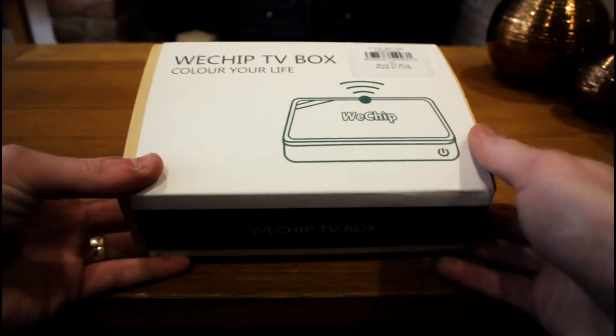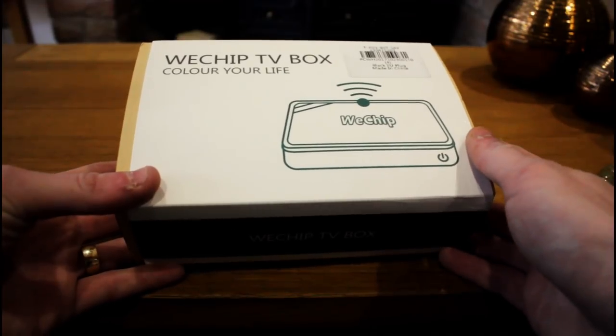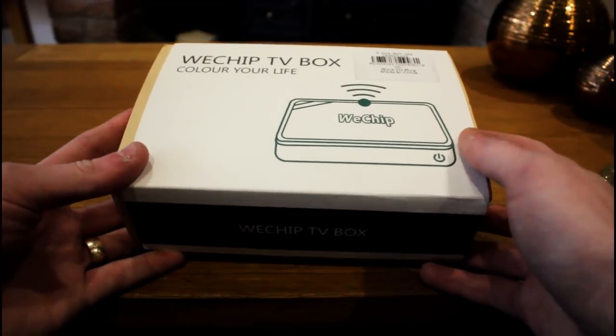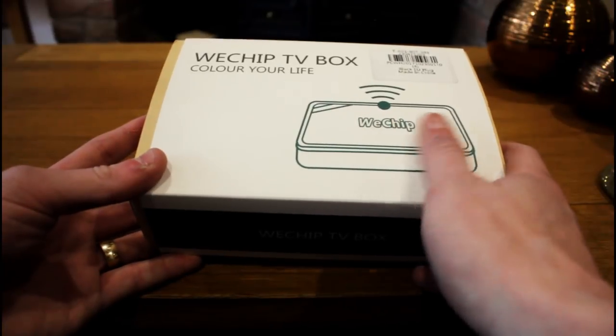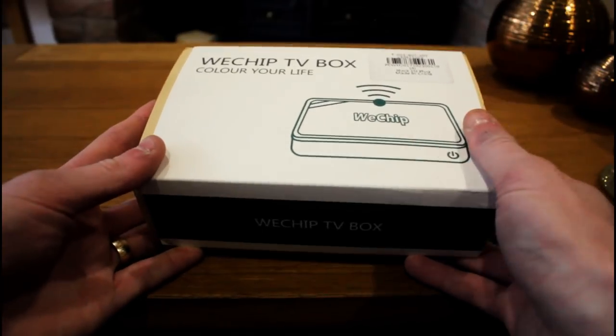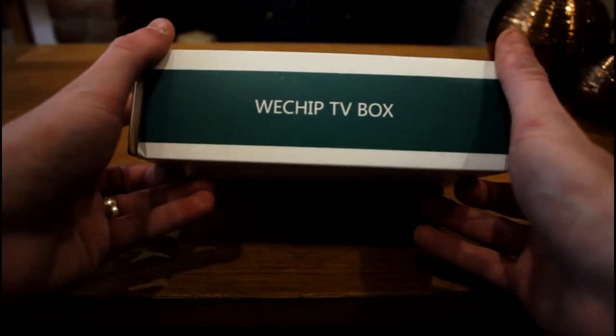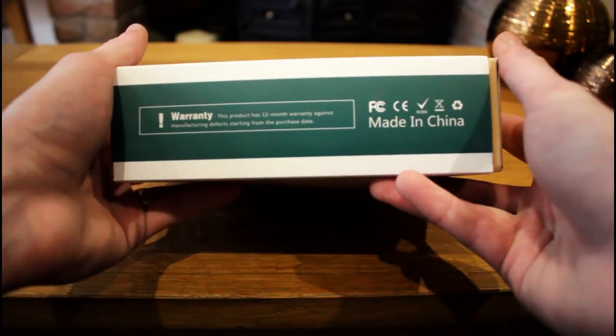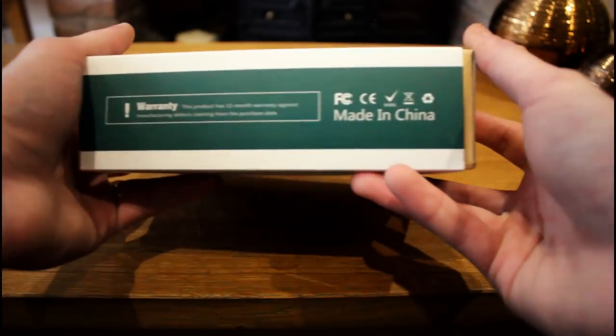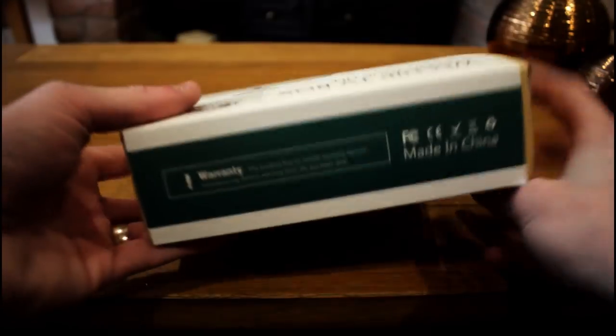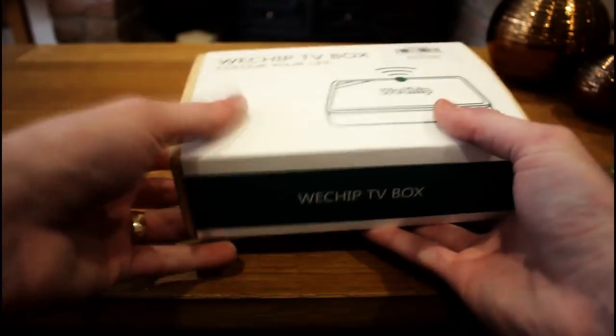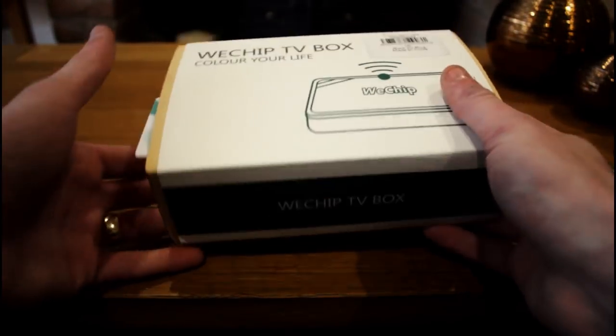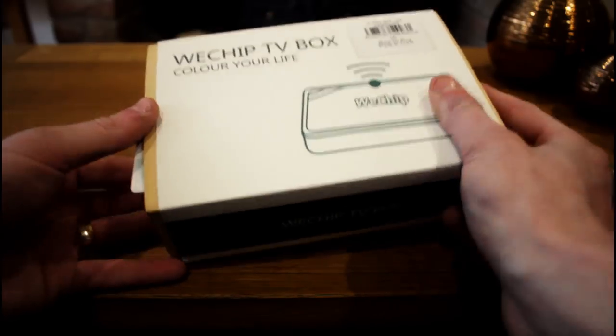So let's quickly breeze through the unboxing part of the video. Now the packaging's very generic, unfortunately. There's nothing on here to identify the WeChip V8 box itself. There's a diagram on the top, but that's a generic diagram, and we found the same thing on the WeChip V7, which isn't a great start, but let's get it open and see how we get on.